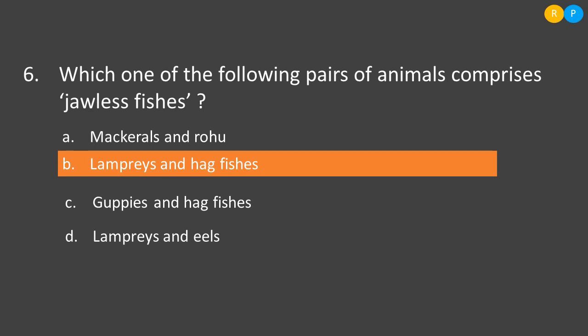Option C: guppies and hagfishes — hagfishes are jawless, but guppies are not; guppies are jawed fishes also called rainbow fishes. Option D: lamprey and eels — lampreys are jawless but eels are not jawless fishes. So the correct option is Option B — lamprey and hagfishes.